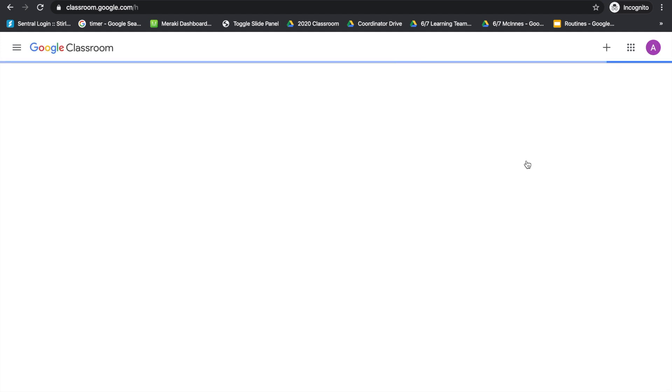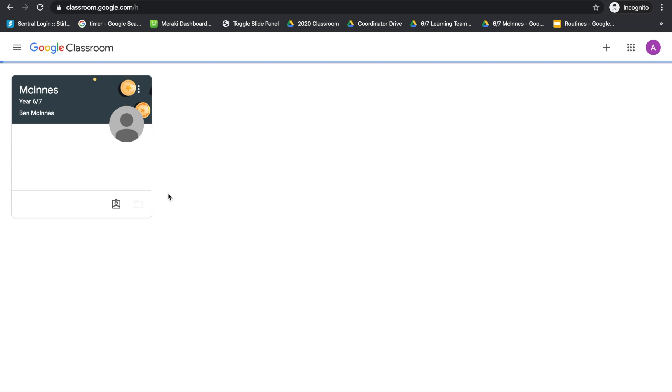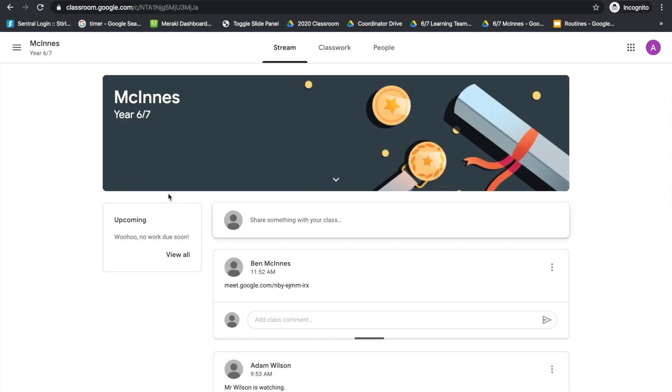On first login, your child will see their classroom and it will ask them to join it. To join, click the blue Join button and now your child has been enrolled in that classroom, ready to see what the teacher posts throughout the day.